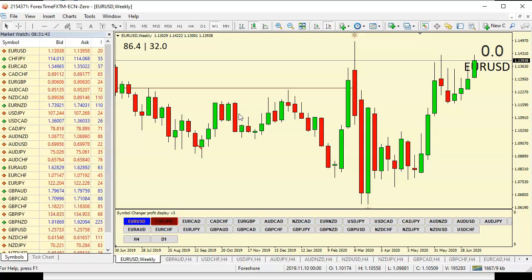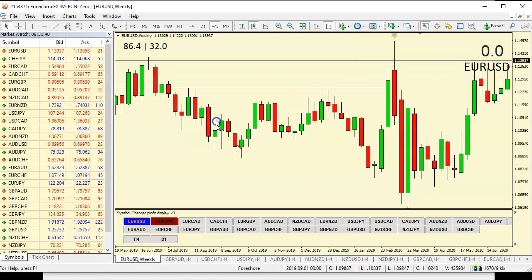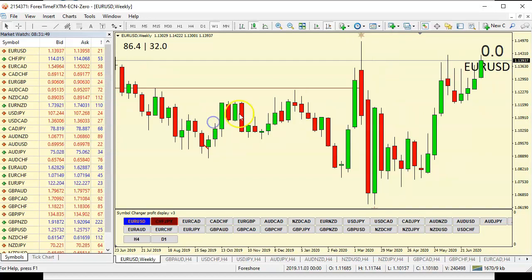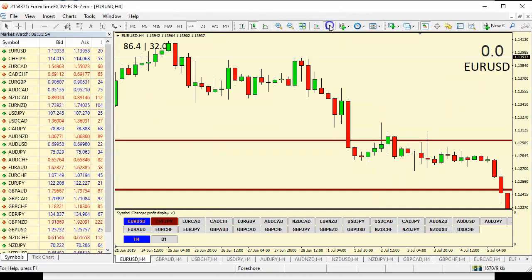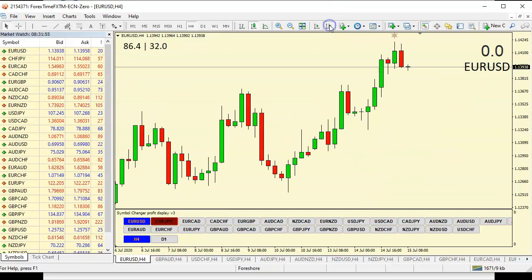Some people like to call it top-down analysis. You need to see the bigger picture first of all, before you come down to a lower timeframe to pick your trade.